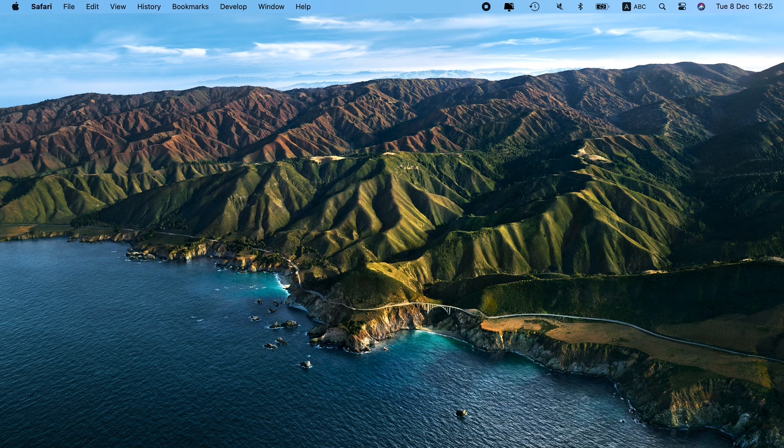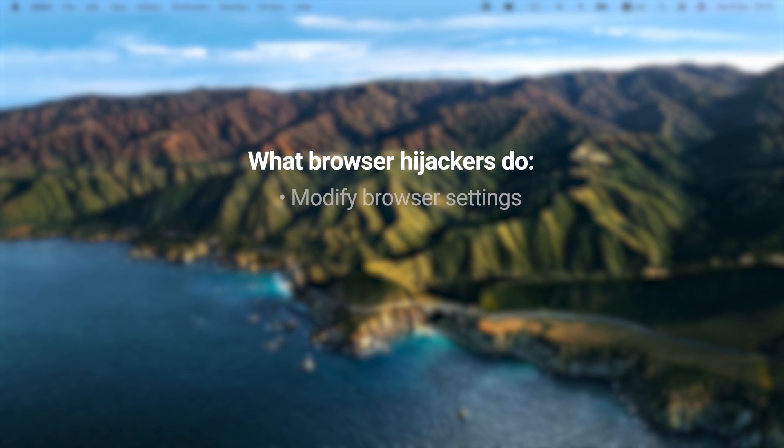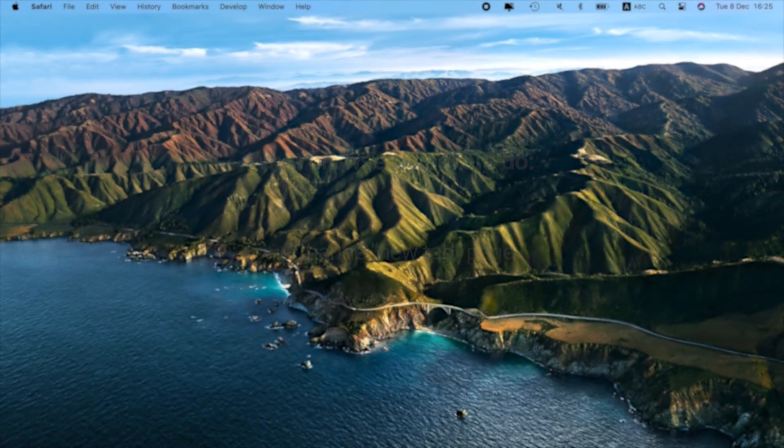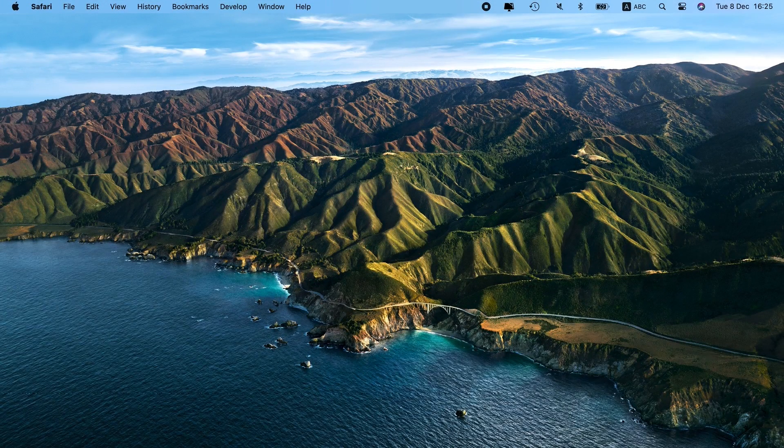Once installed, the rogue tool modifies browser settings without your permission. It changes the homepage, search engine, and new tab page to its own website. As a result, you visit it repeatedly. Worst of all, you can't undo the changes.